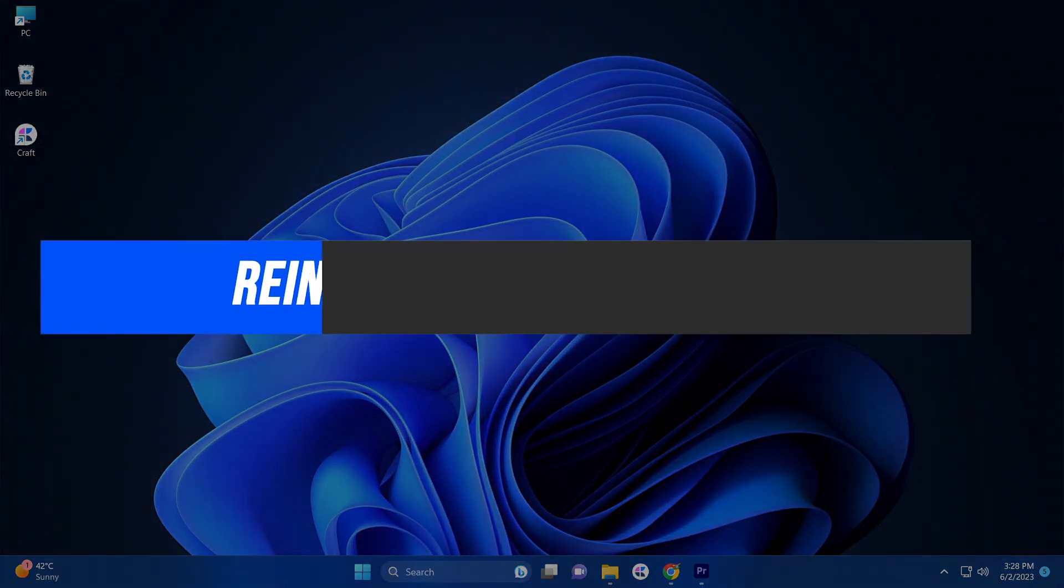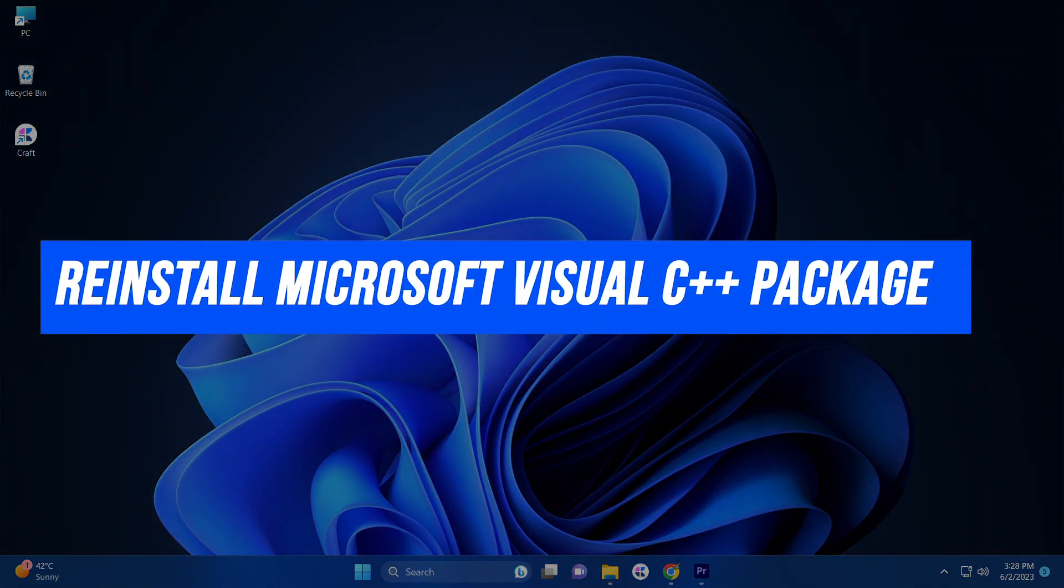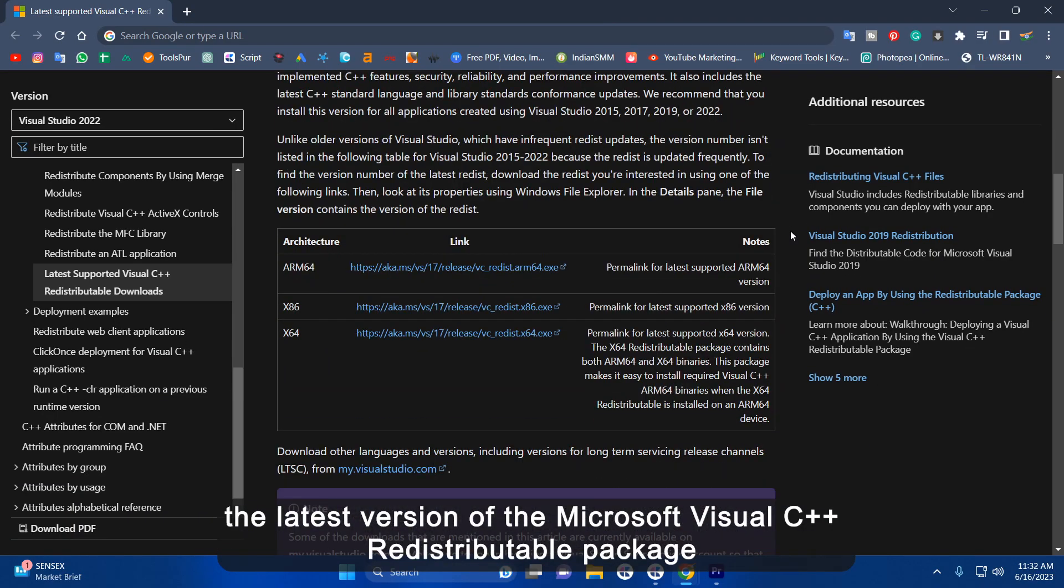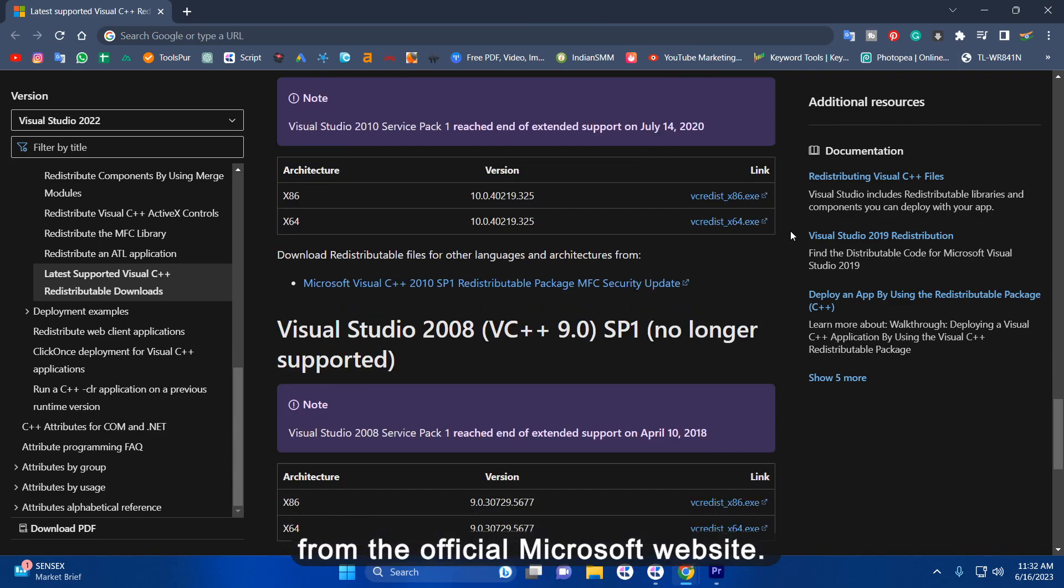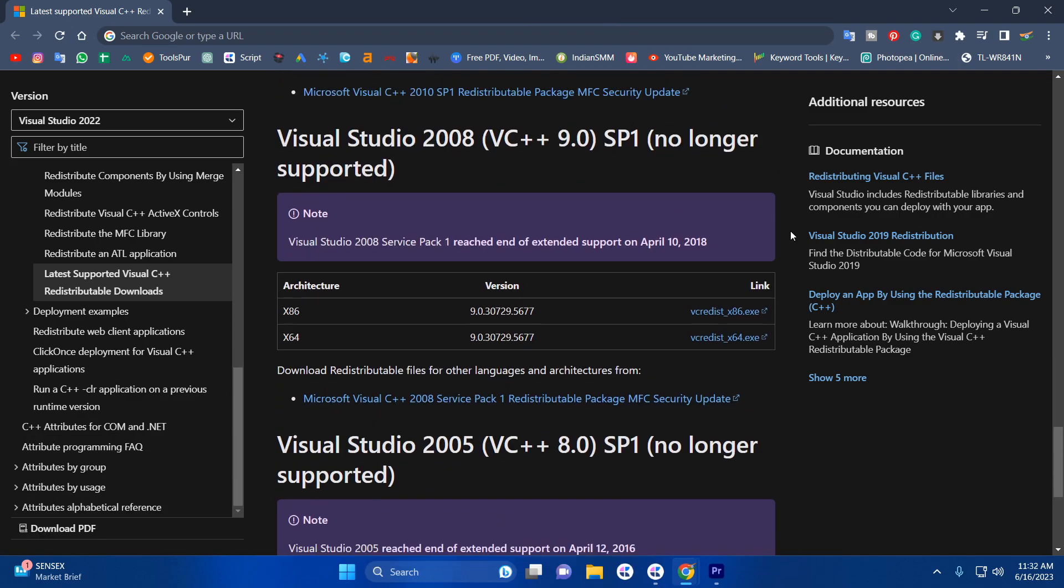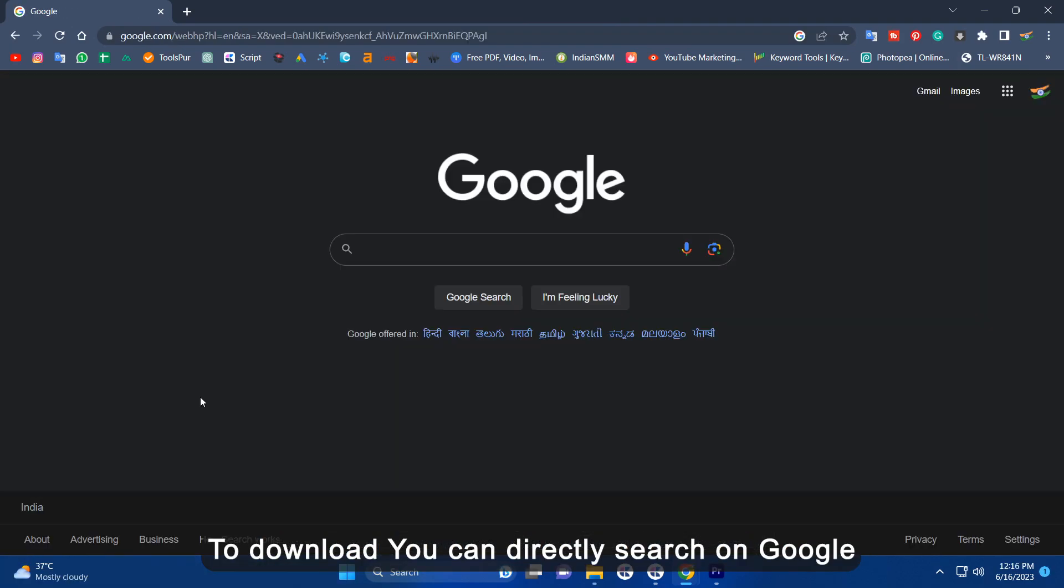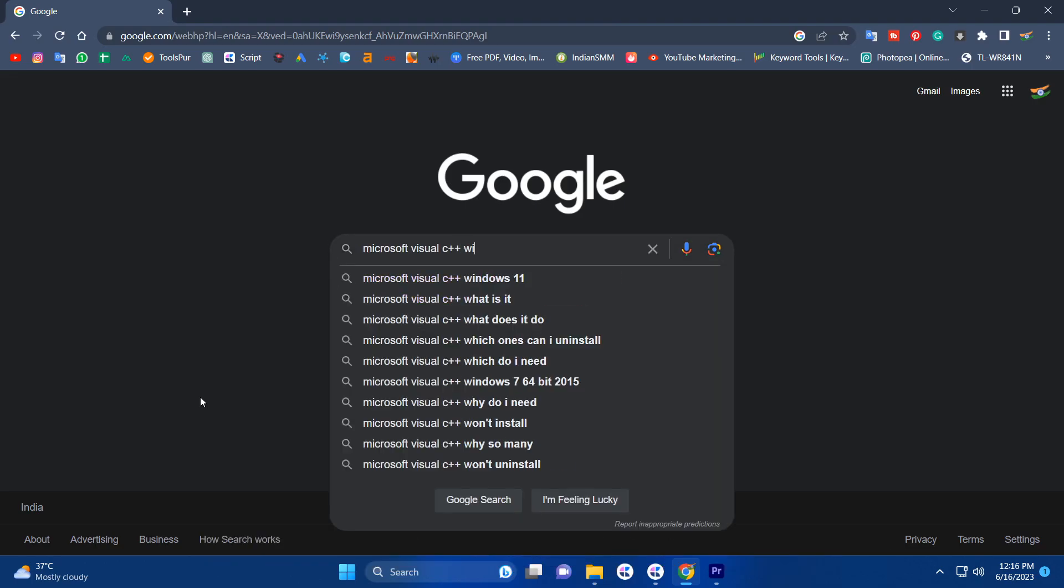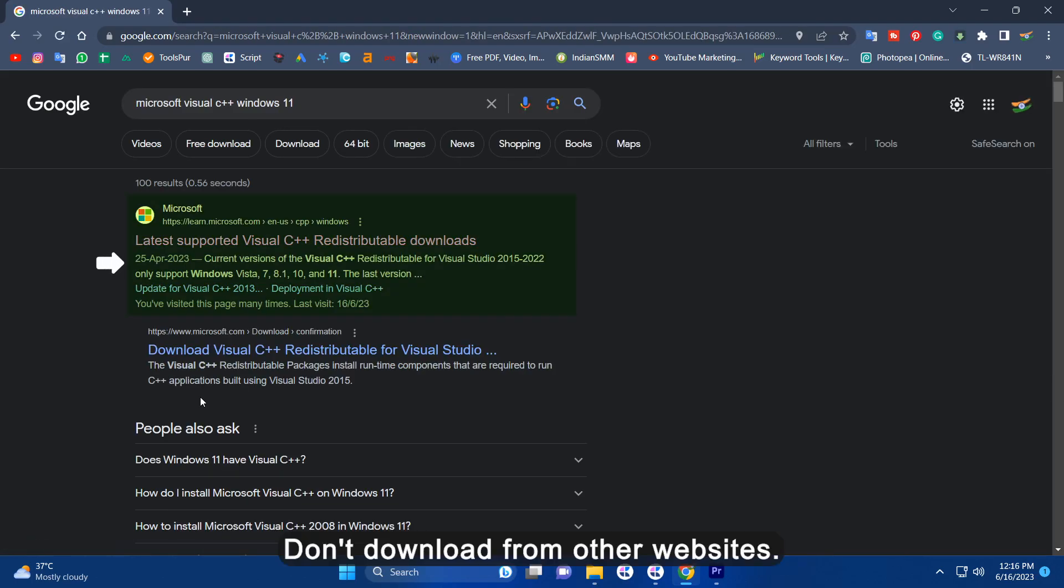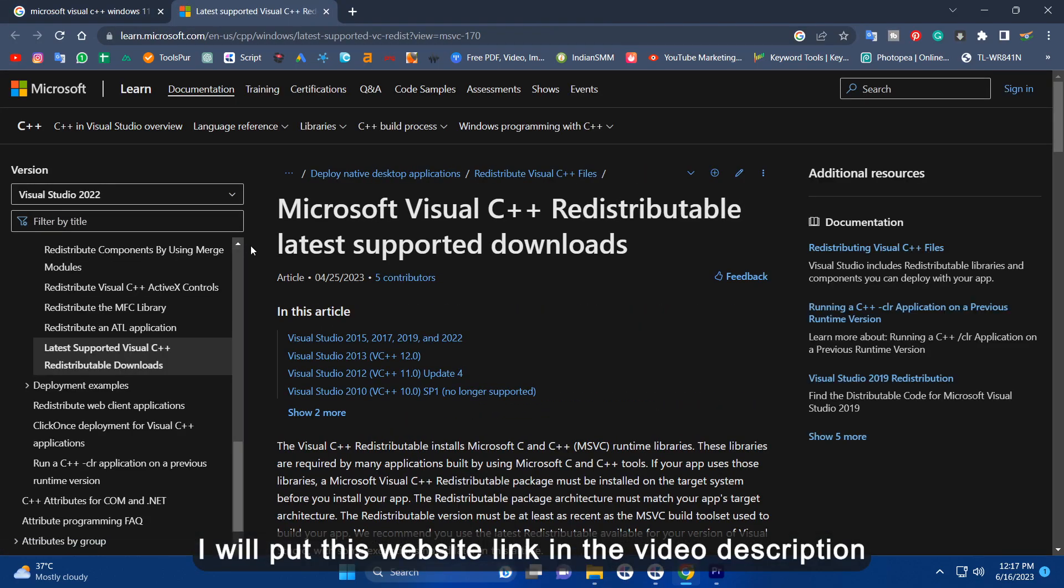Reinstall Microsoft Visual C++ redistributable package. Download and install the latest version of the Microsoft Visual C++ redistributable package from the official Microsoft website. To download that you can directly search on Google Microsoft Visual C++ then your system type like Windows 10 64-bit. Remember to download only from Microsoft official website. Don't download from other websites. I will put this website link in the video description.